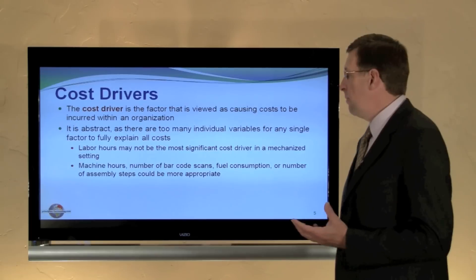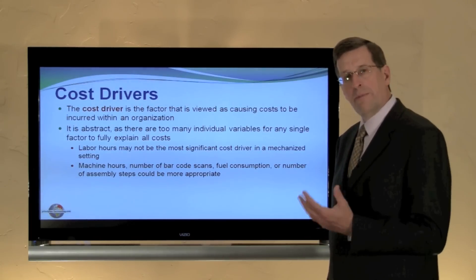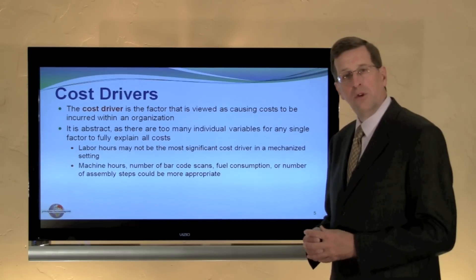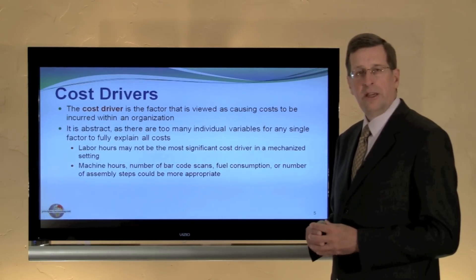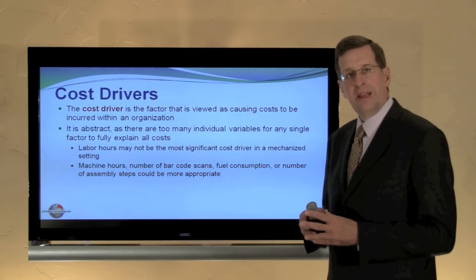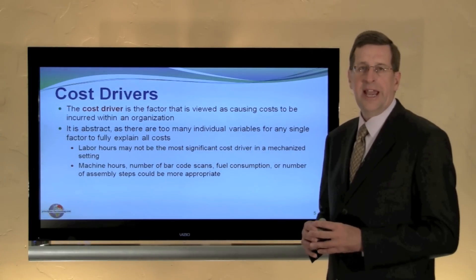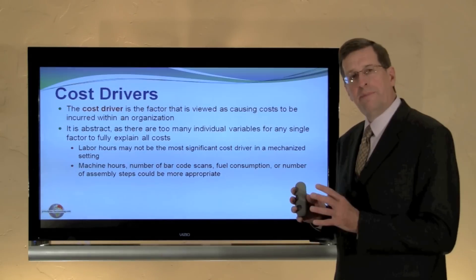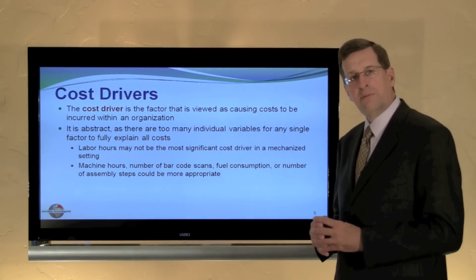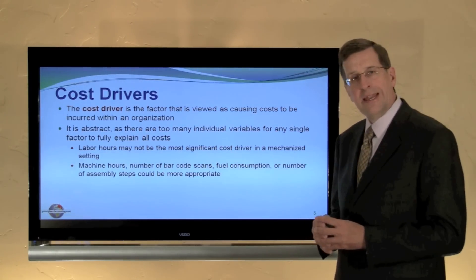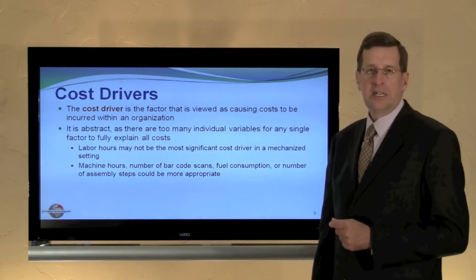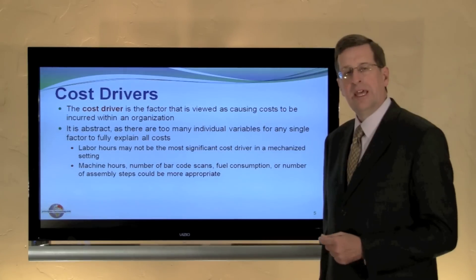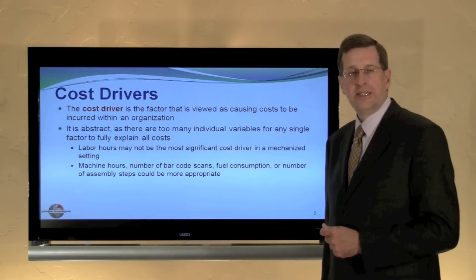However, in an automated environment, perhaps we would look at machine hours, or a number of barcode scans. In other businesses, maybe it's the amount of fuel consumed that would be our primary cost driver. The cost driver should be logical and bear an association to the actual output that's created — it's the basis on which overhead is allocated. We touched on overhead allocation in the previous module, and this will become a significant part of our costing process as we continue through this chapter as well as into the next chapter on process costing.